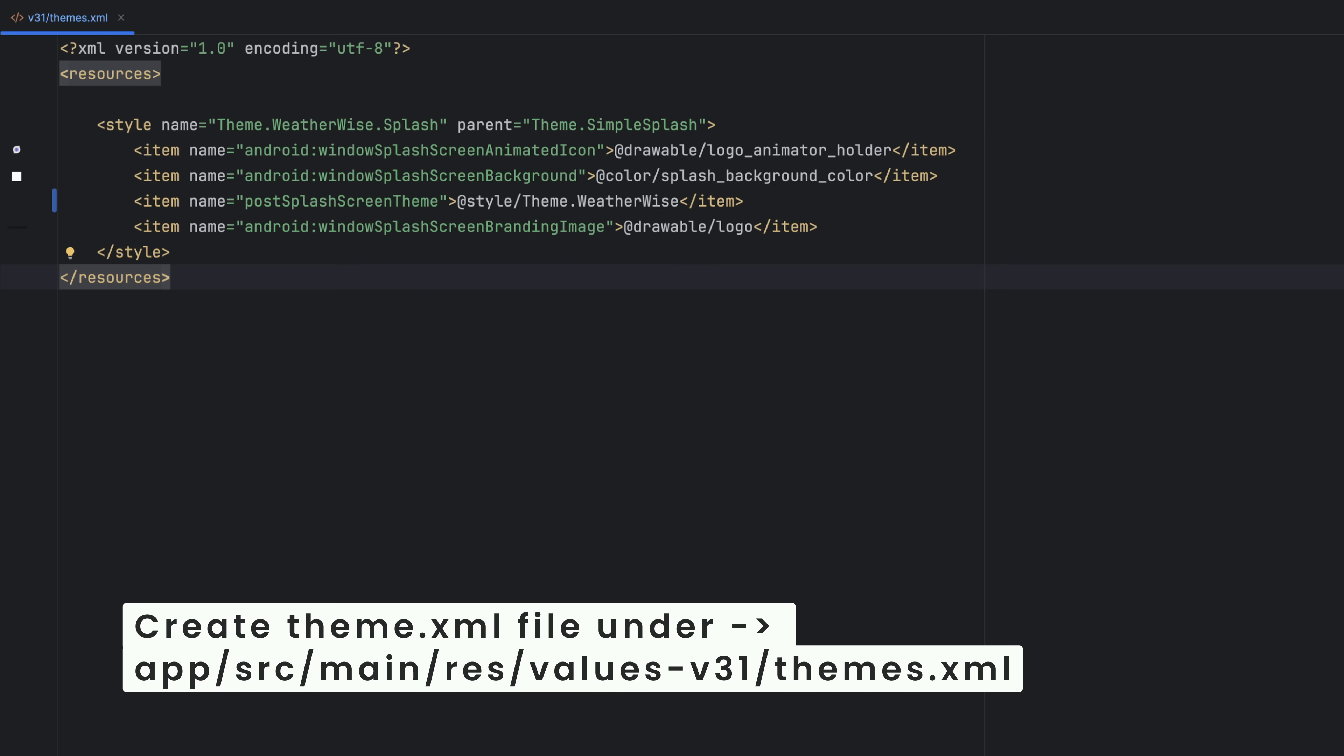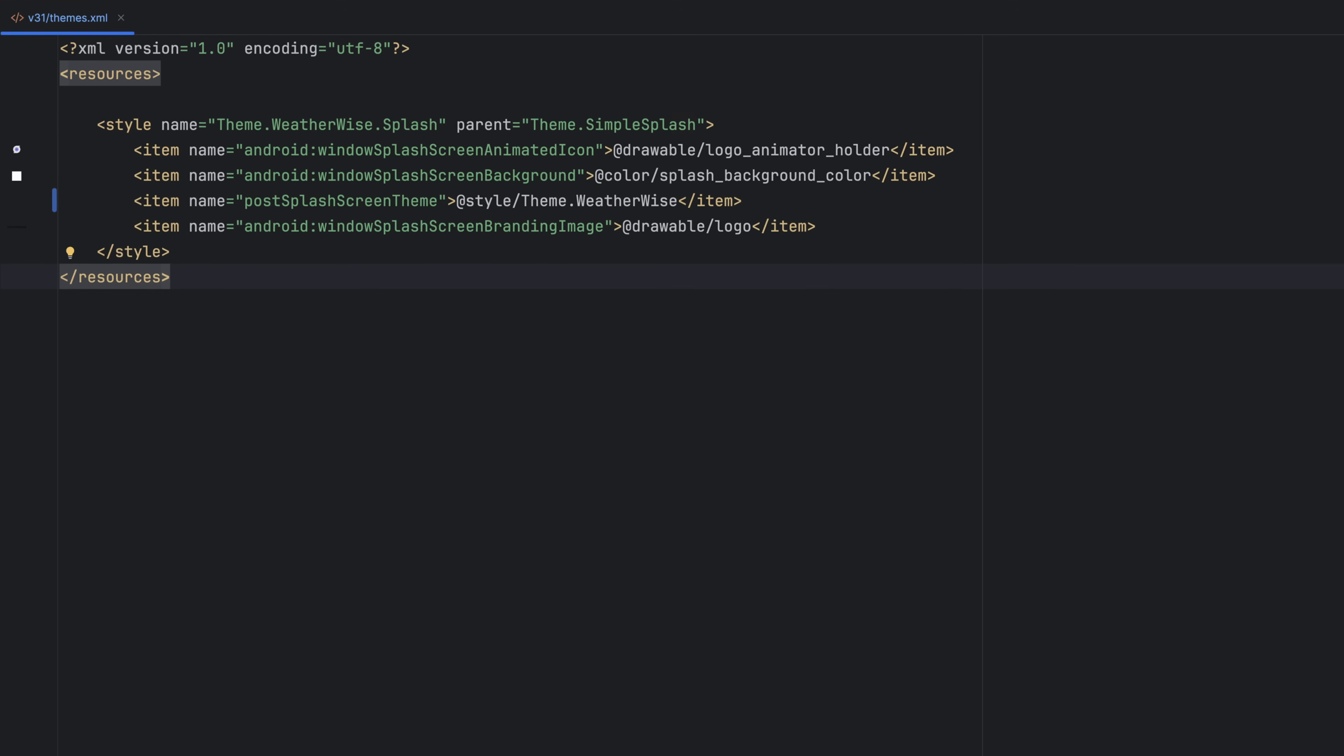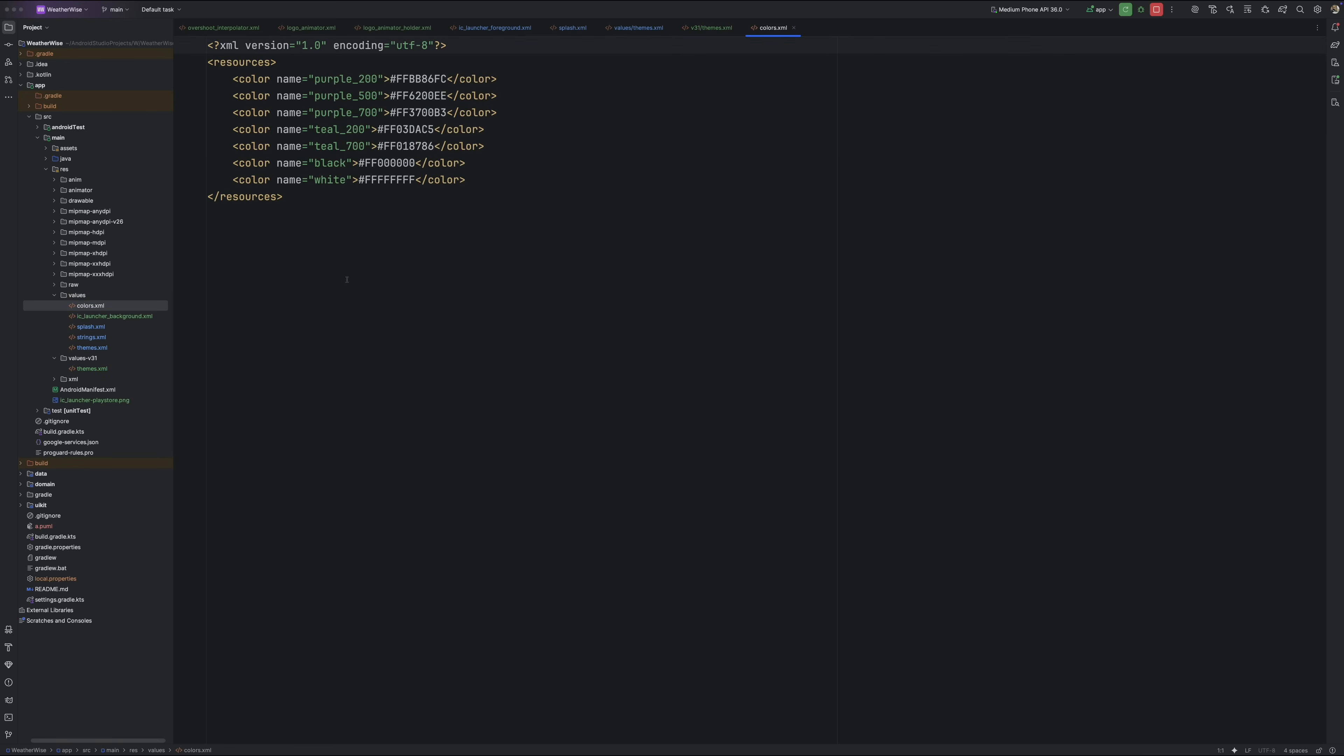The postSplashScreenTheme in our case is just the app's default theme. So once the splash is done, it hands things over to your normal UI without any weird jumps. What we haven't done yet is define the background color and the branding image. So let's wire those up.